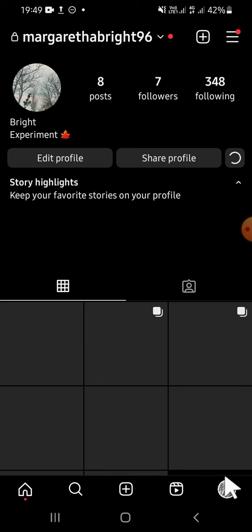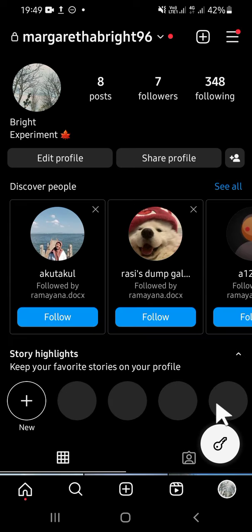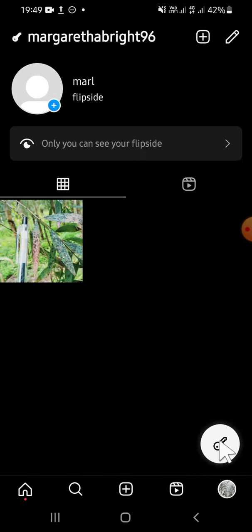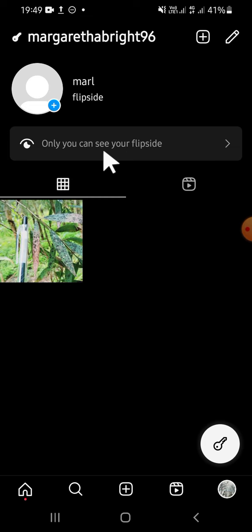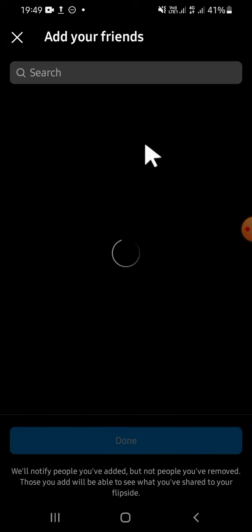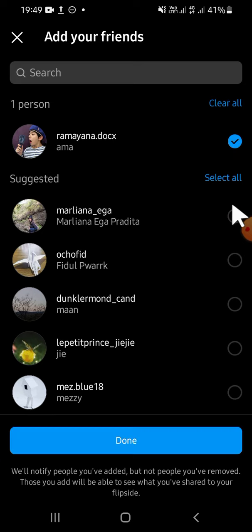Open your Flipside profile by clicking on the key button. Now my Flipside profile has been opened. Then click on 'Only you can see your Flipside' right here, and from there you can add your friends to your Flipside profile. For example, I'm going to select this one, this one, and this one.